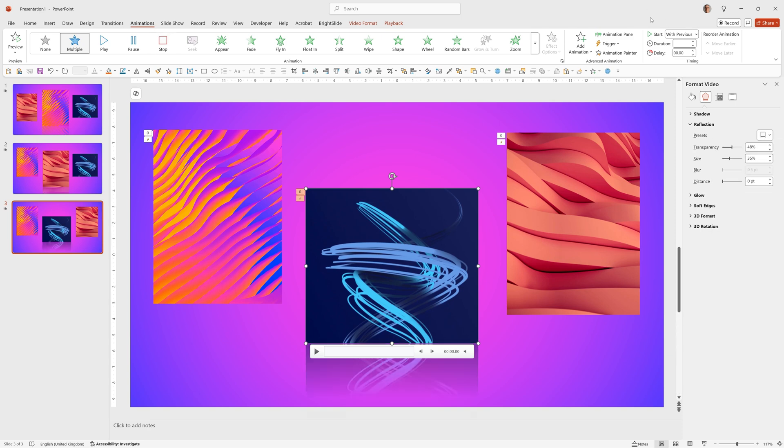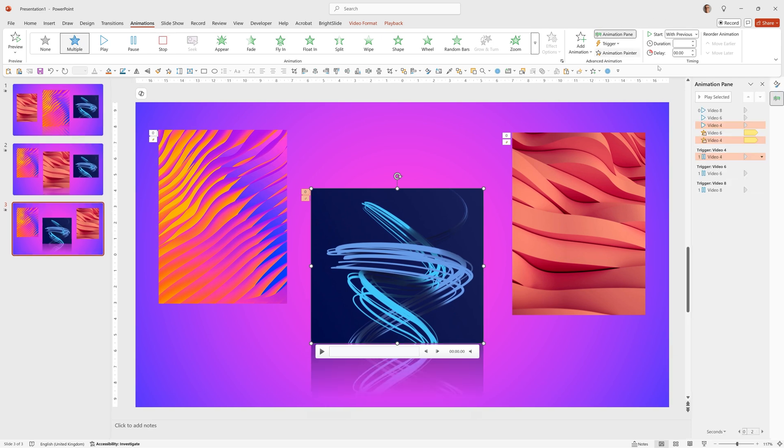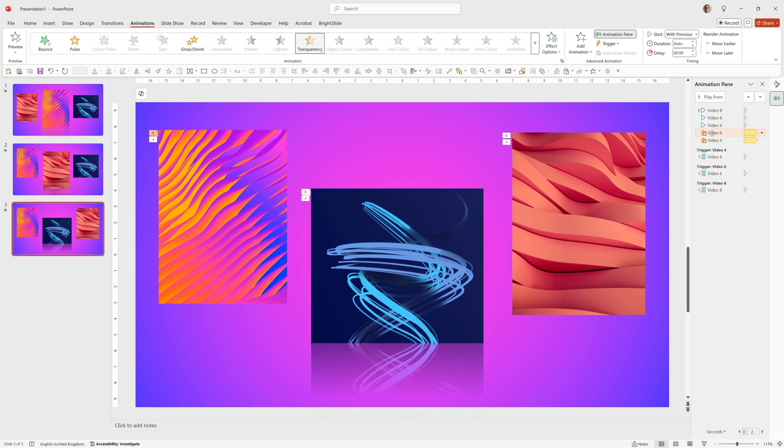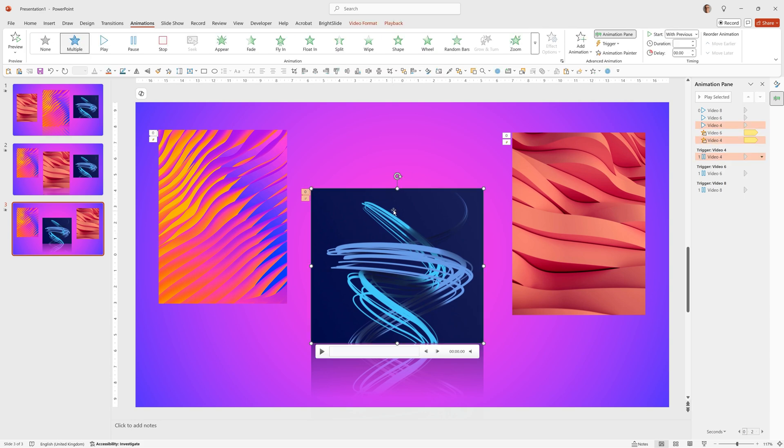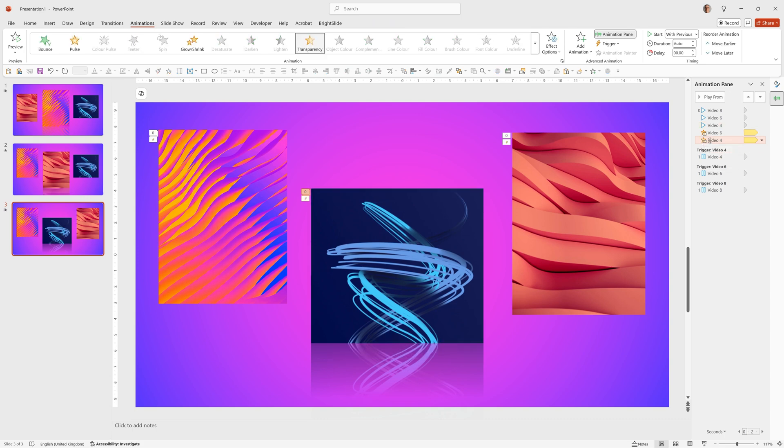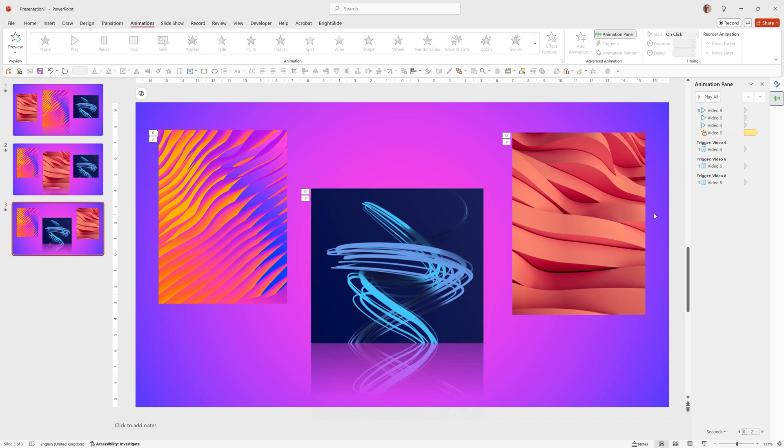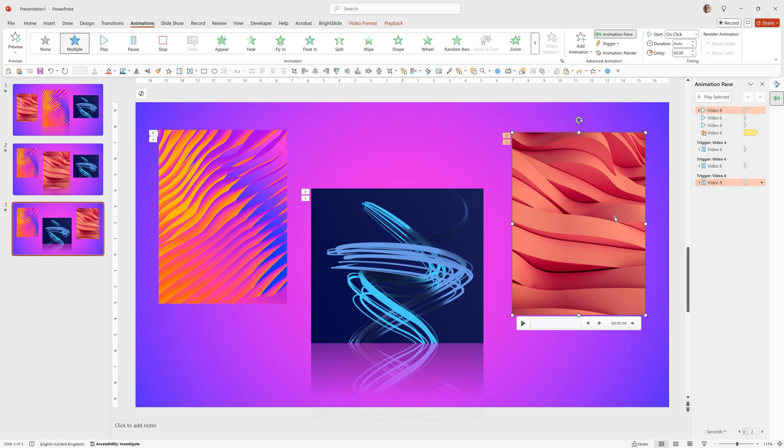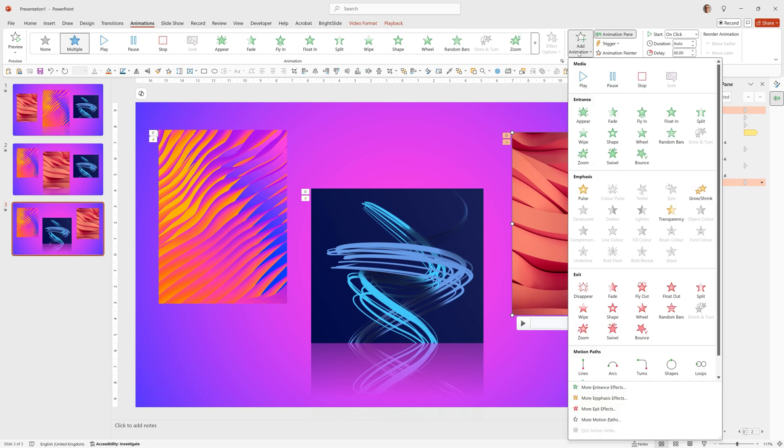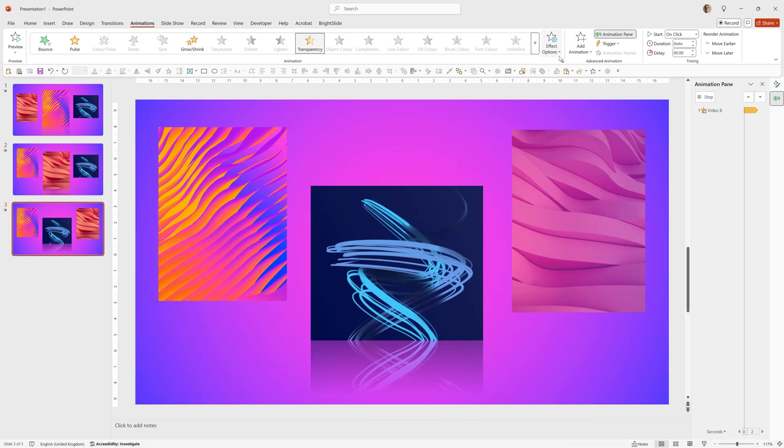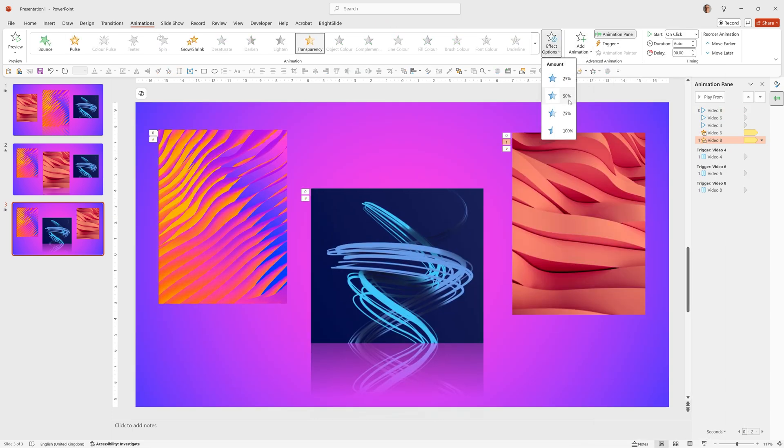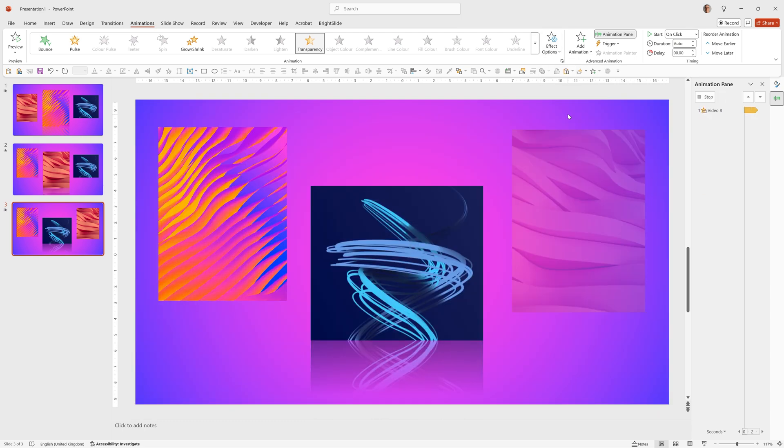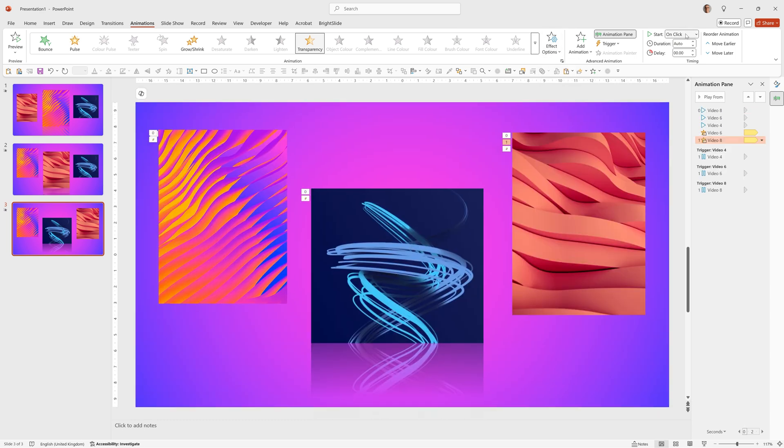Then if I go to the Animation pane, I can remove the Transparency option that we put onto this one, by clicking on it, seeing where it is there, which is this one, clicking on that, and pressing Delete. And I can add the Transparency to this one, by clicking on it, going to Add Animation, Transparency, Effect Options, 75%, Start with Previous.